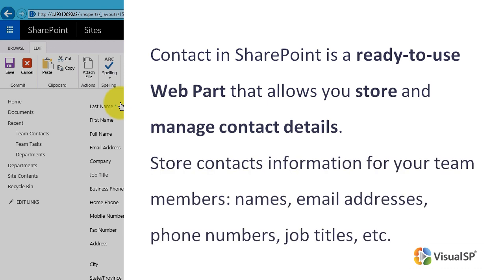Use it to store contacts information for your team members: names, email addresses, phone numbers, job titles, etc.